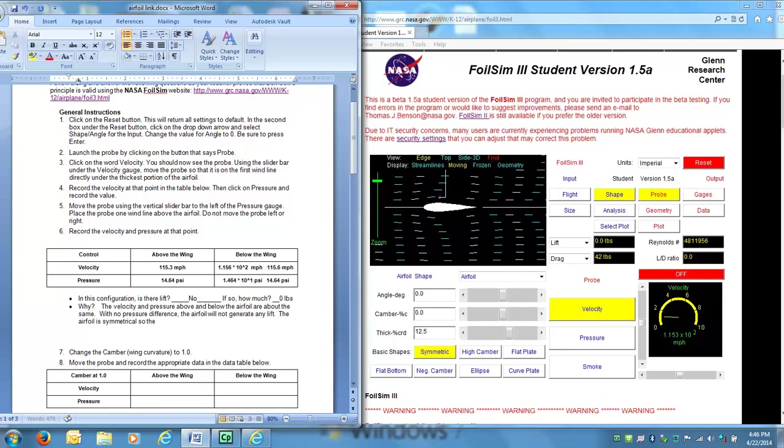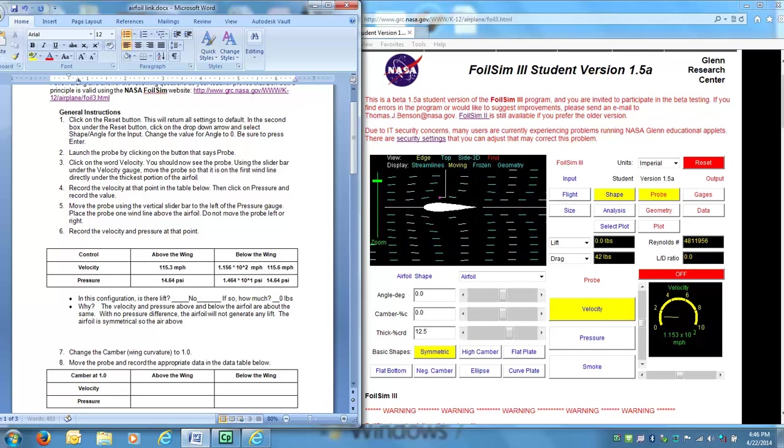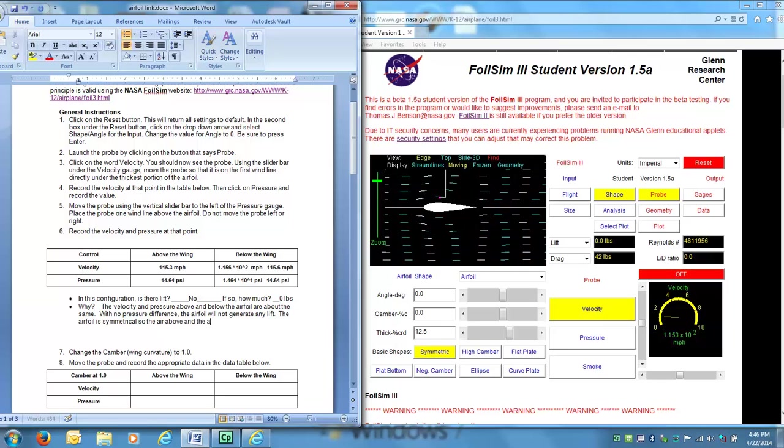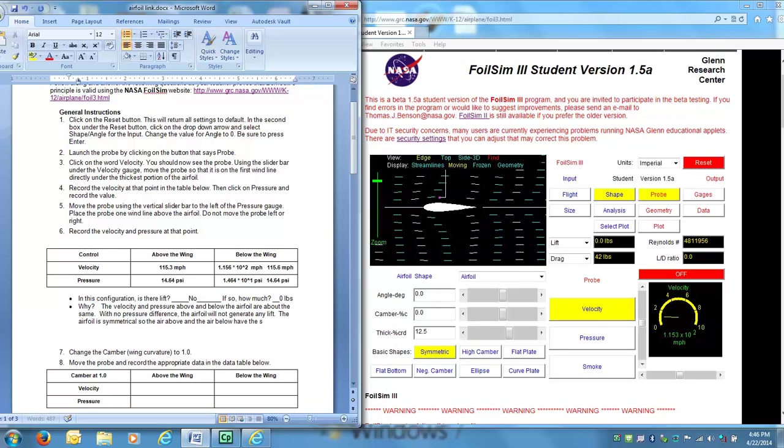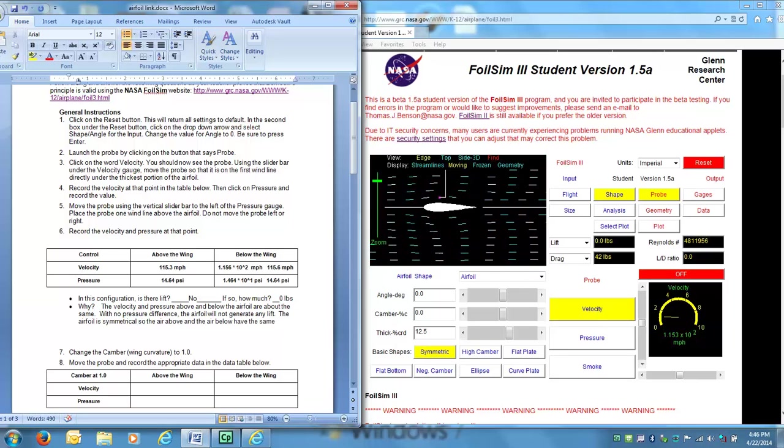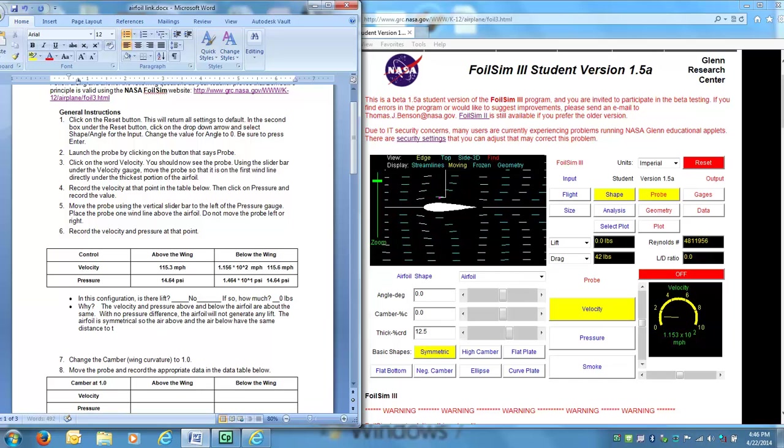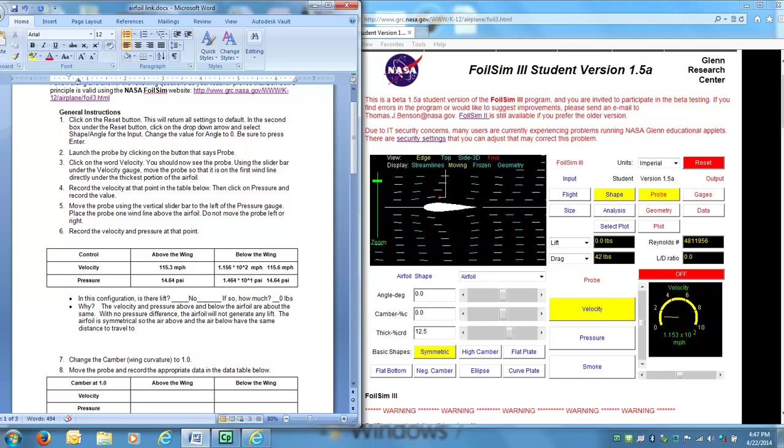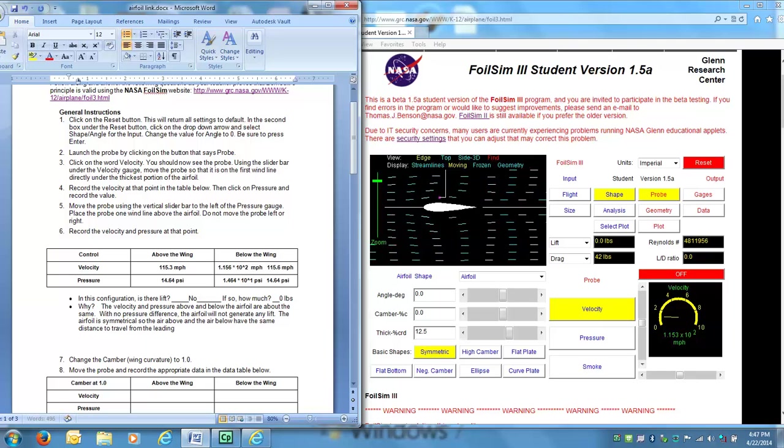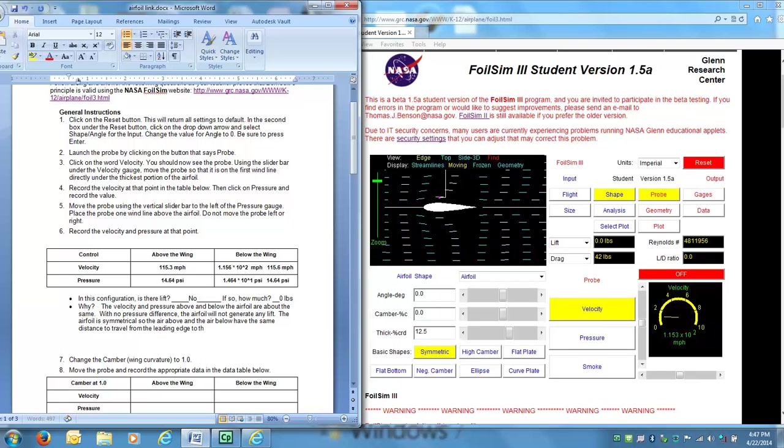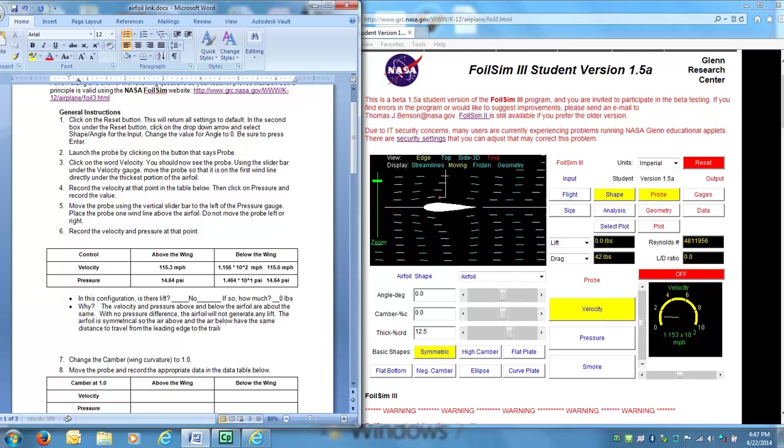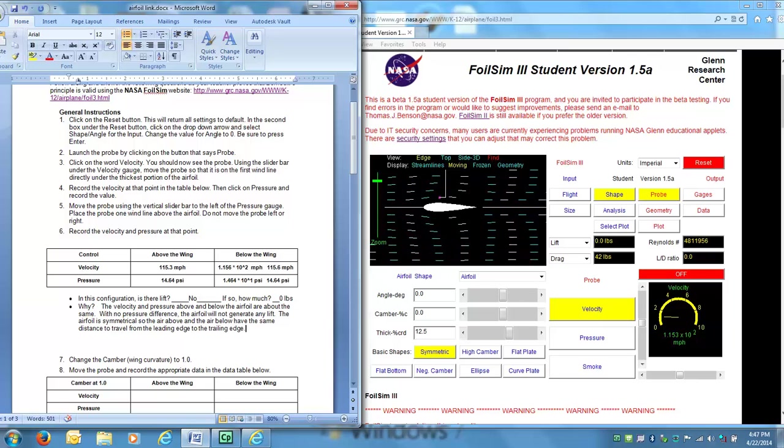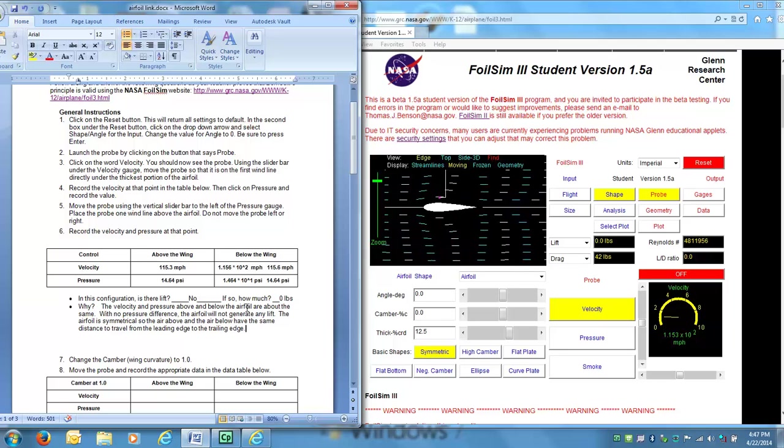So the air above and the air below have the same distance to travel from the leading edge to the trailing edge. Alright, so that is why we didn't get any lift.